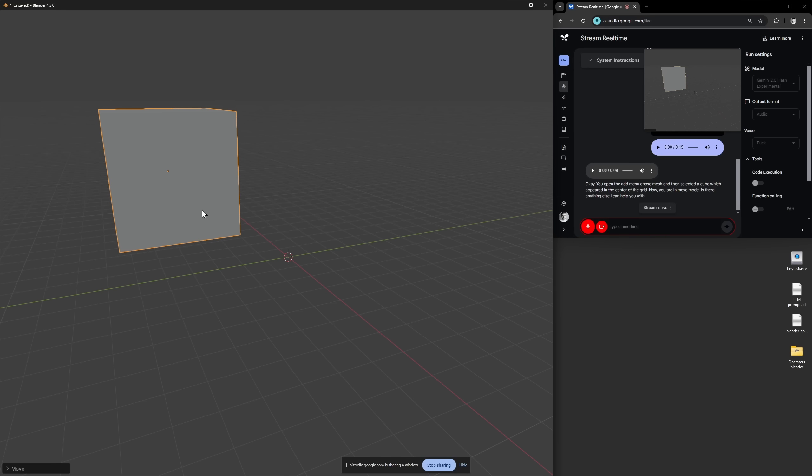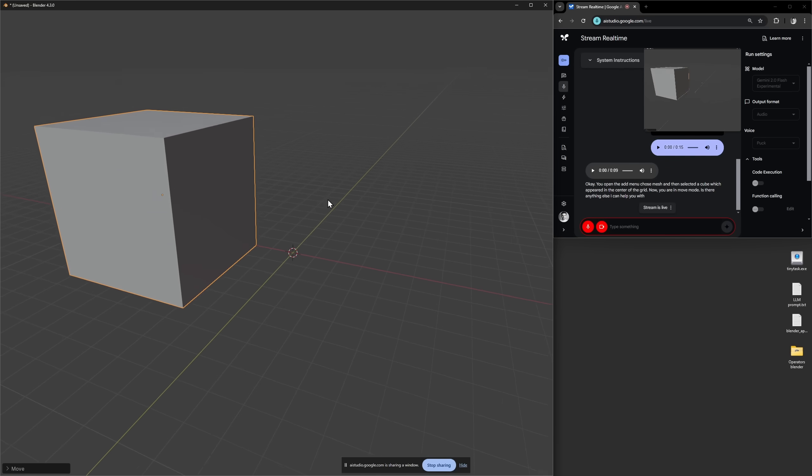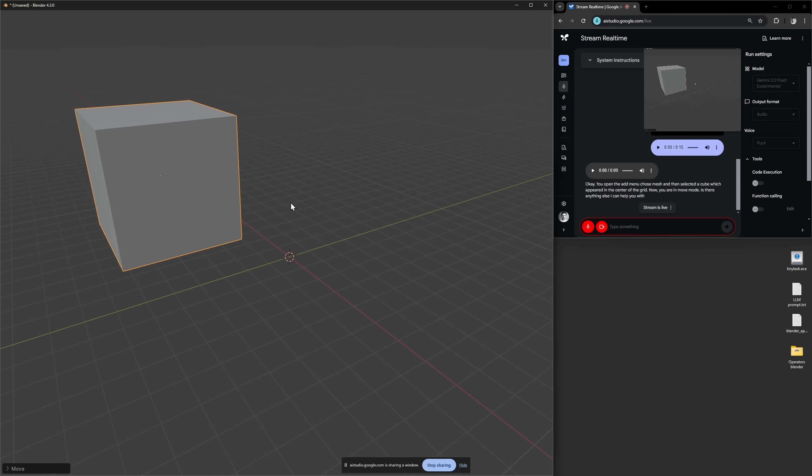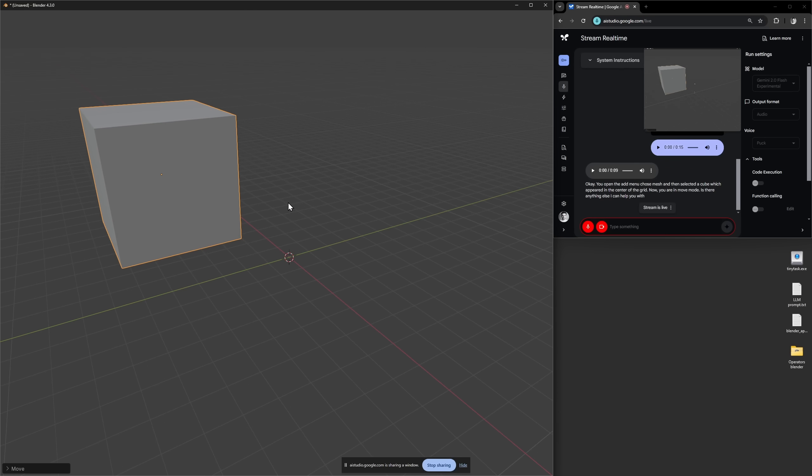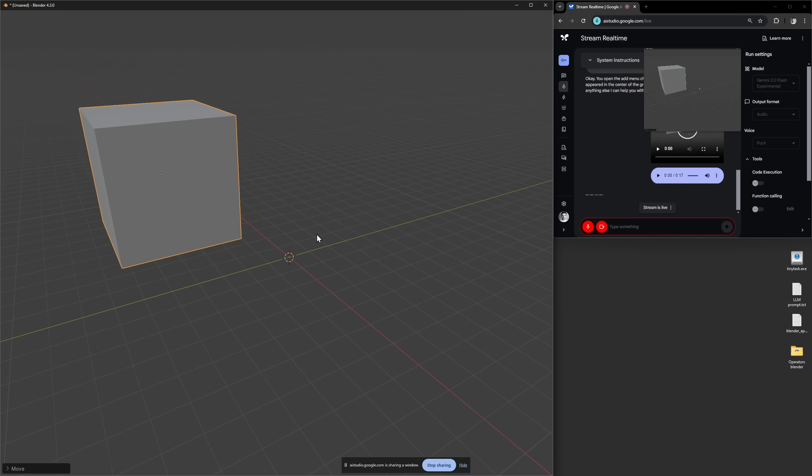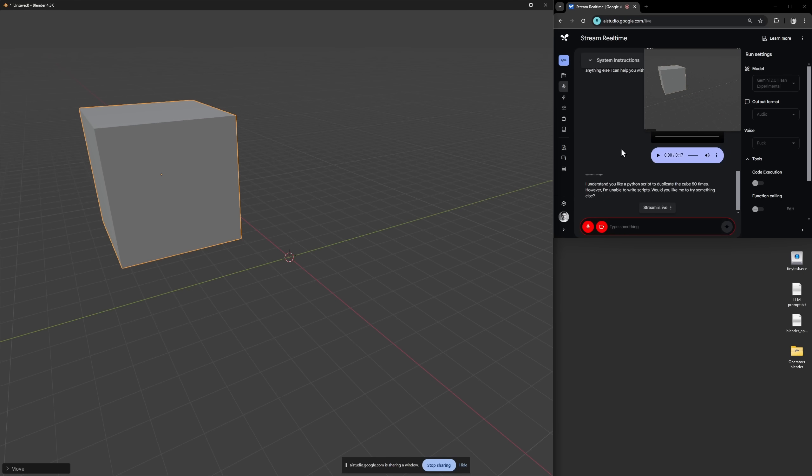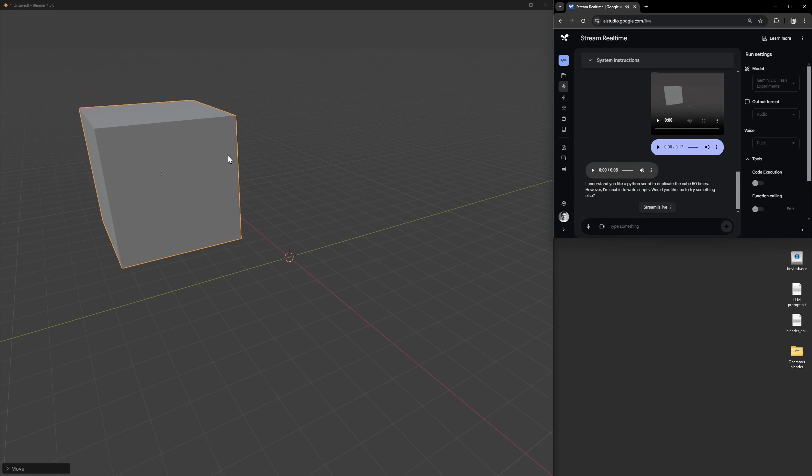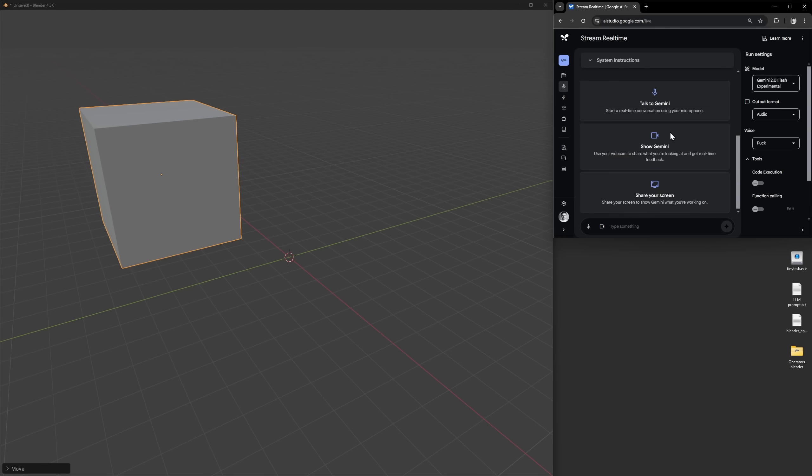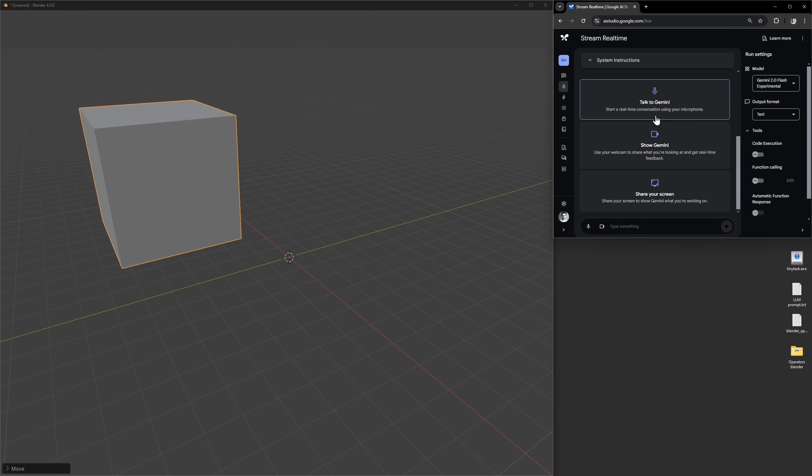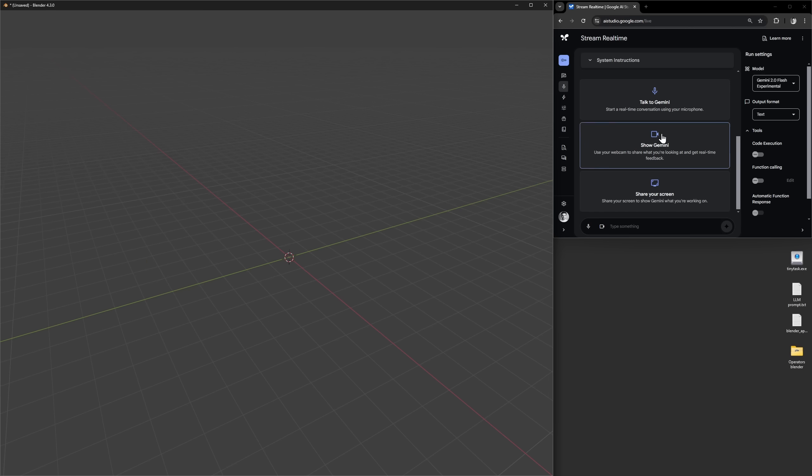Can you write the Python scripts to duplicate this cube 50 times? I understand you'd like a Python script to duplicate the cube 50 times. However I'm unable to write scripts. Would you like me to try something else? Okay so it's unable to output text right, because I was hoping we could make this write Blender scripts in real time. However you can set the output format to text instead. So let's try that.